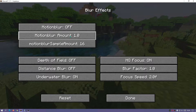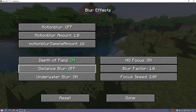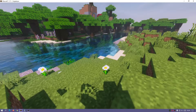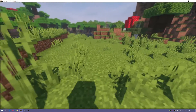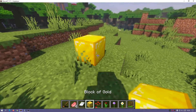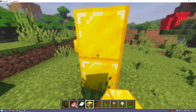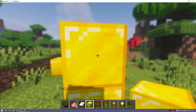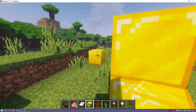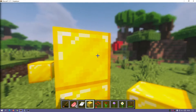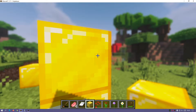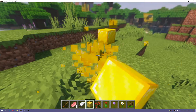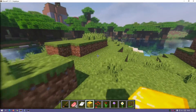Under blur effects you can turn on depth of field, distance blur, and motion blur. When I place a block and look away from it, the background becomes quite blurred. When I look at that block, the one closer to me becomes blurry instead. It's a really nice effect - looking at a block makes the trees and everything else in the background blur out.